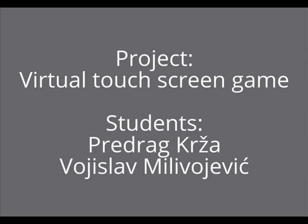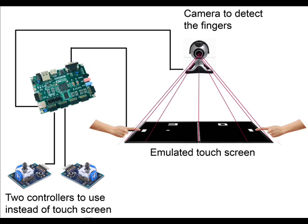Hello, welcome to our Digilent design contest pre-evaluation video. The name of the project is Virtual Touchscreen Game, and basically what we want to do is emulate a touchscreen on a simple TFT monitor using camera and finger detection.